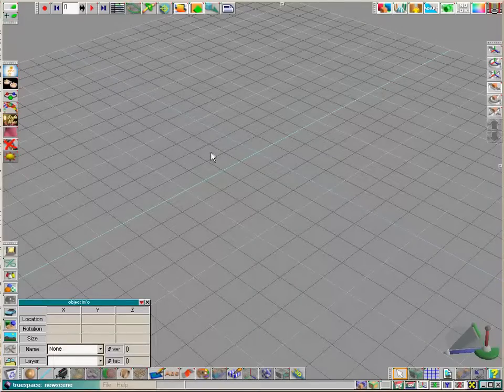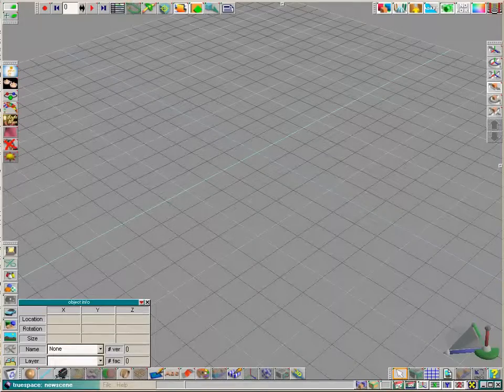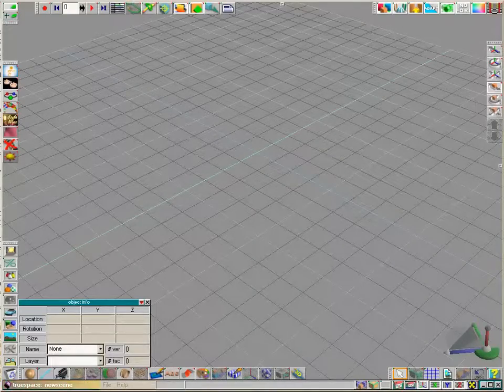And that's it, installing and uninstalling TrueSpace extensions. Thank you.